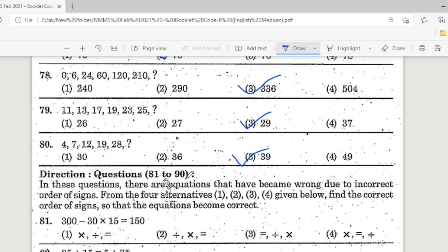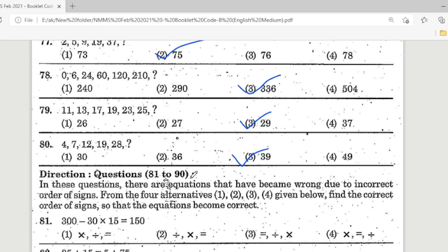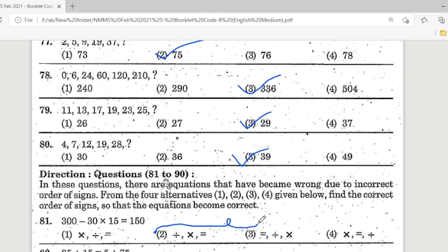Direction: Questions 81 to 90. In these questions, equations have become wrong due to incorrect order of signs. From the four alternatives, find the correct order of signs so the equation becomes correct. Question 81: 300 − 30 × 50 = 150. Change minus to multiplication and multiplication to division — Option 2 and 3 approach; change the symbols and verify: LHS matches. The correct answer is indicated.